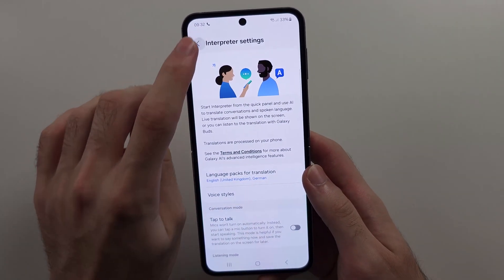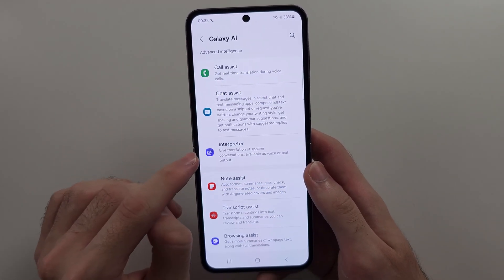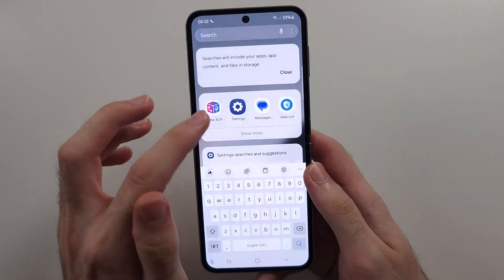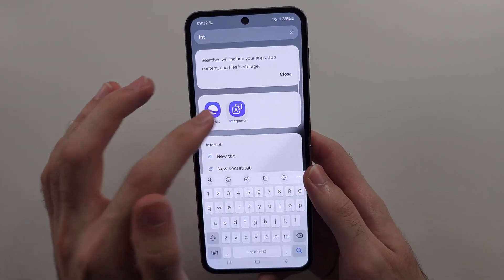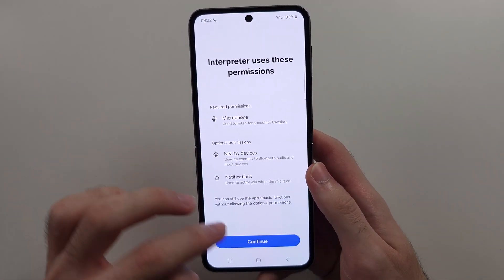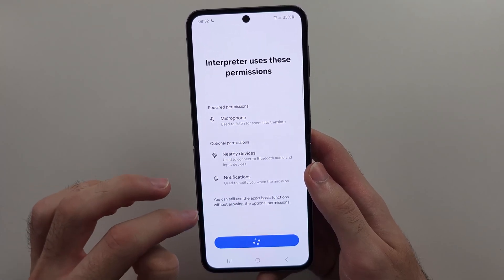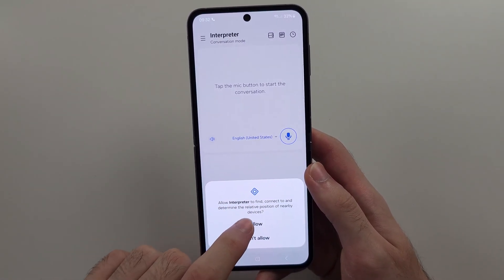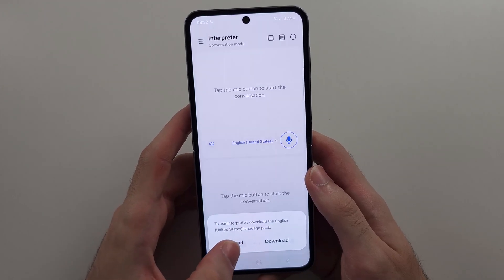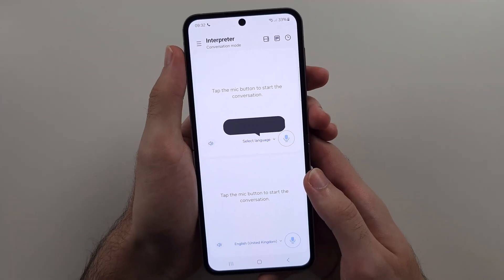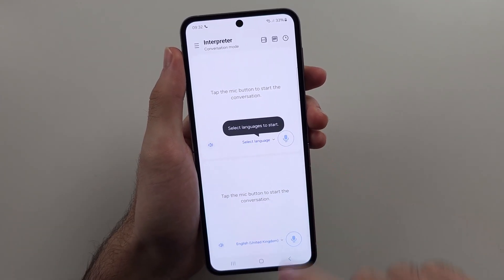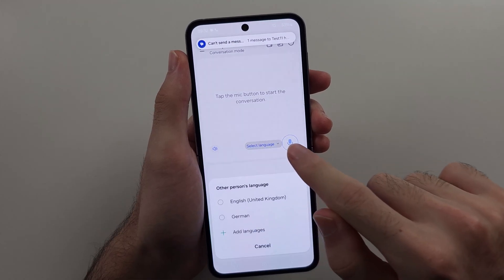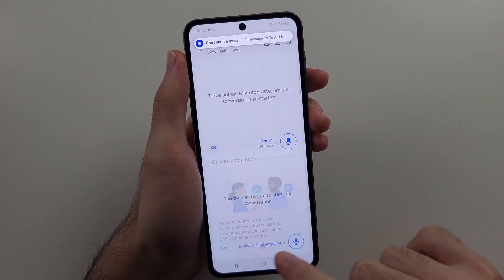The Interpreter is a standalone app which uses AI. If we search for it, open it up, and agree to the permissions — essentially this is like Google Translate but with AI. We just need to select the languages.